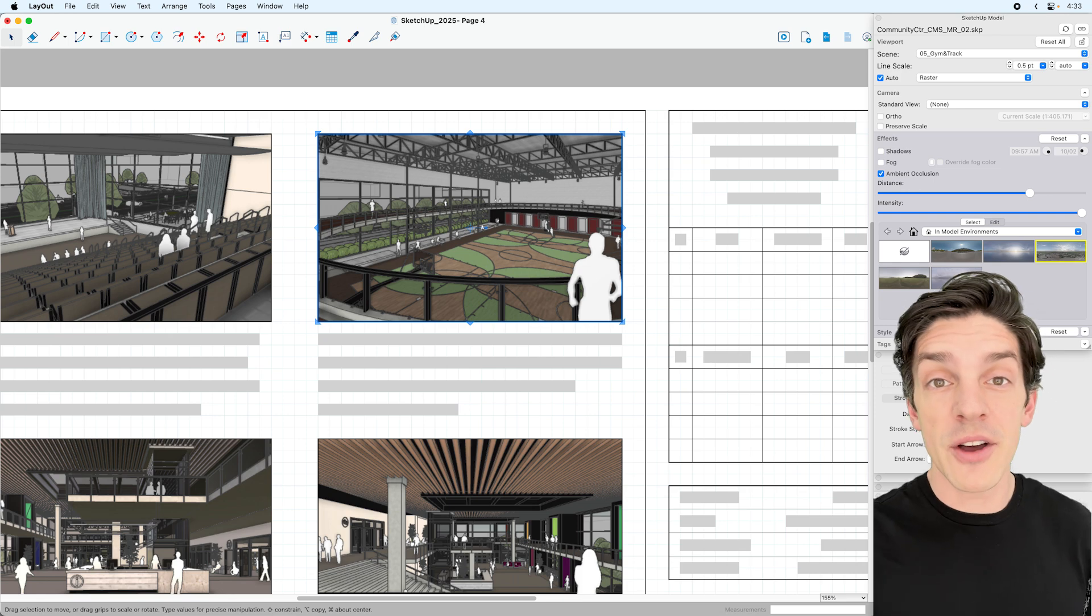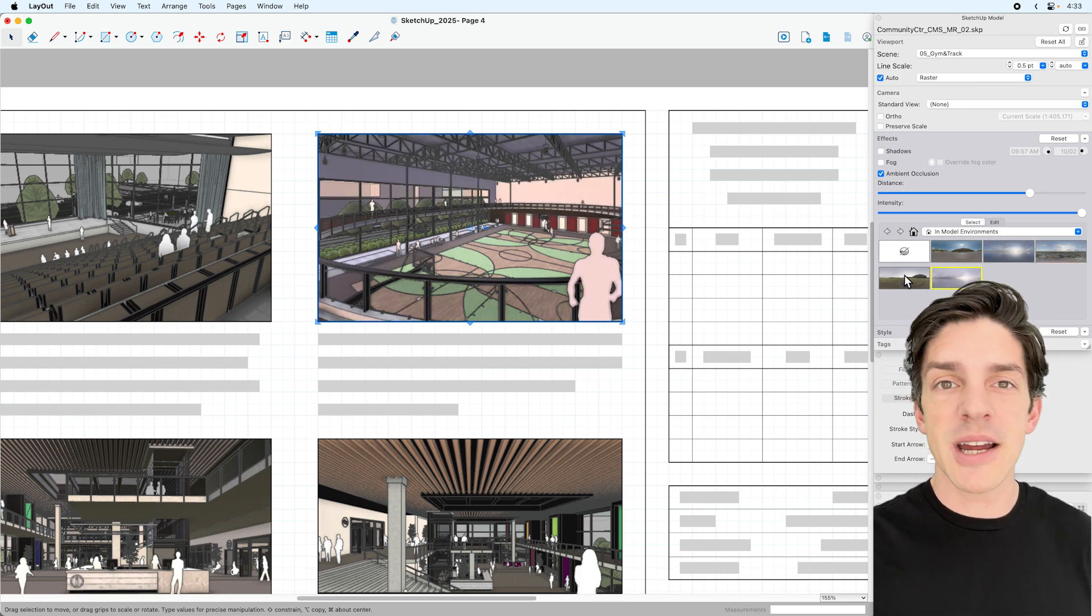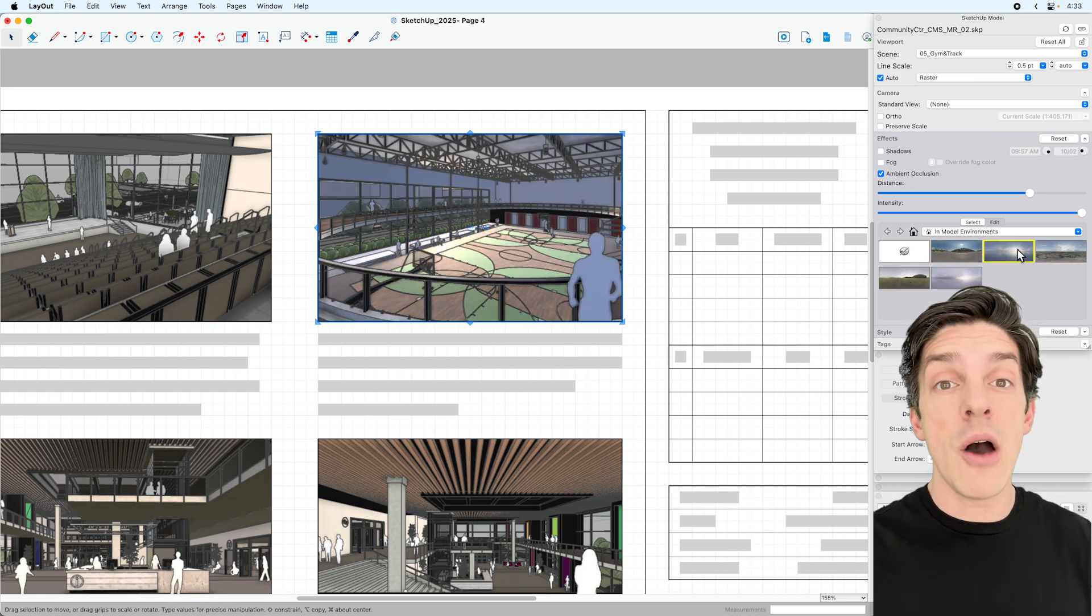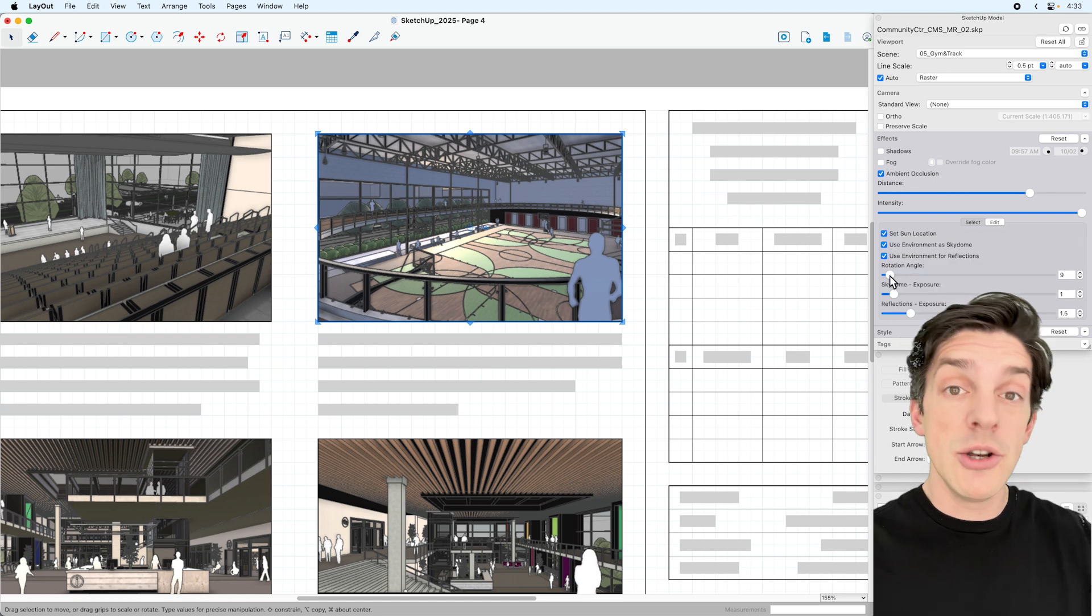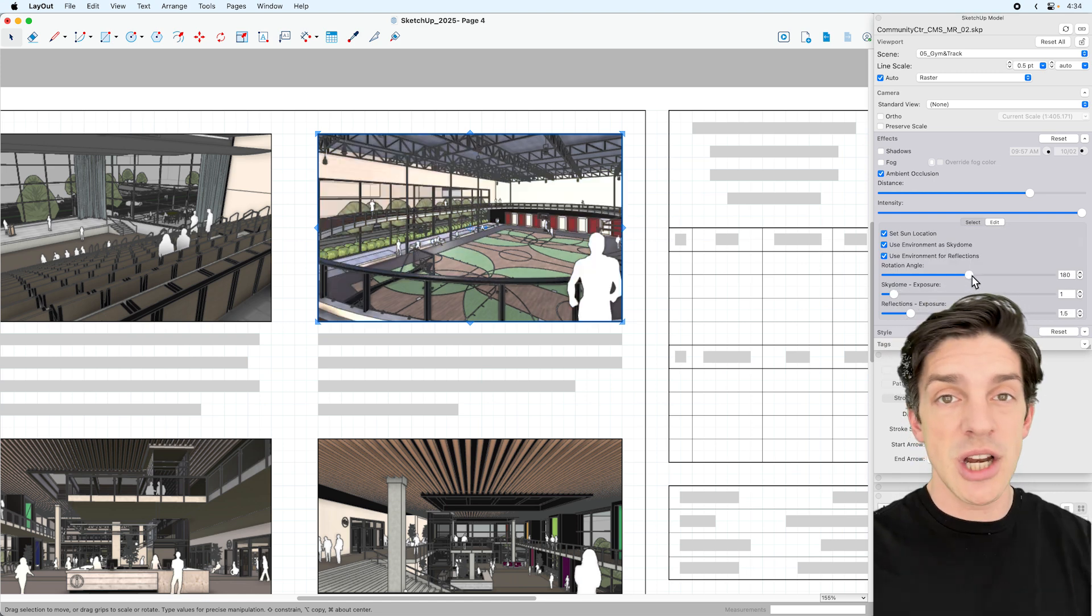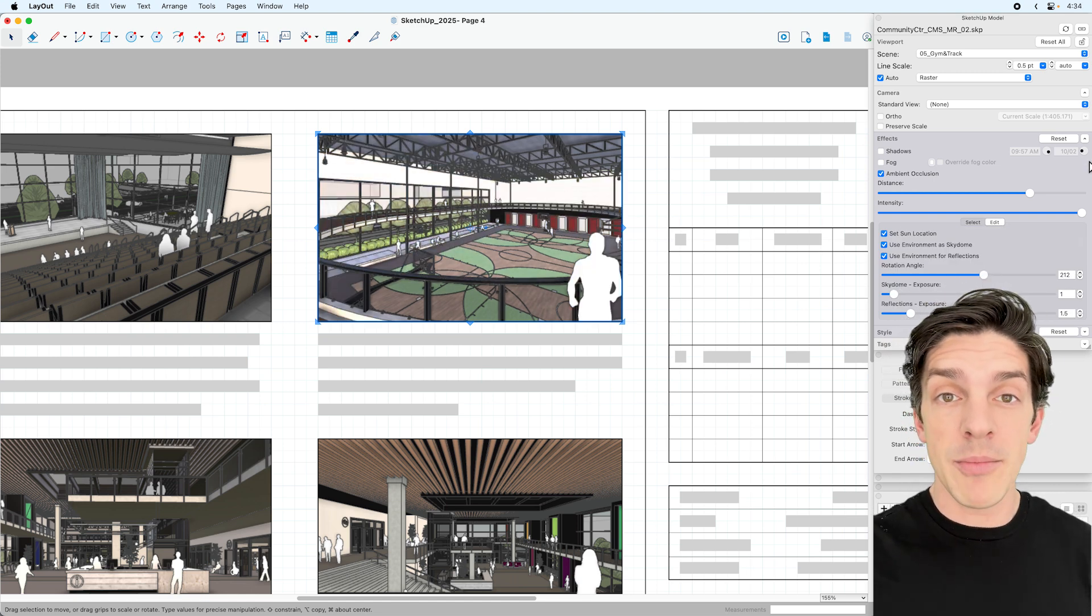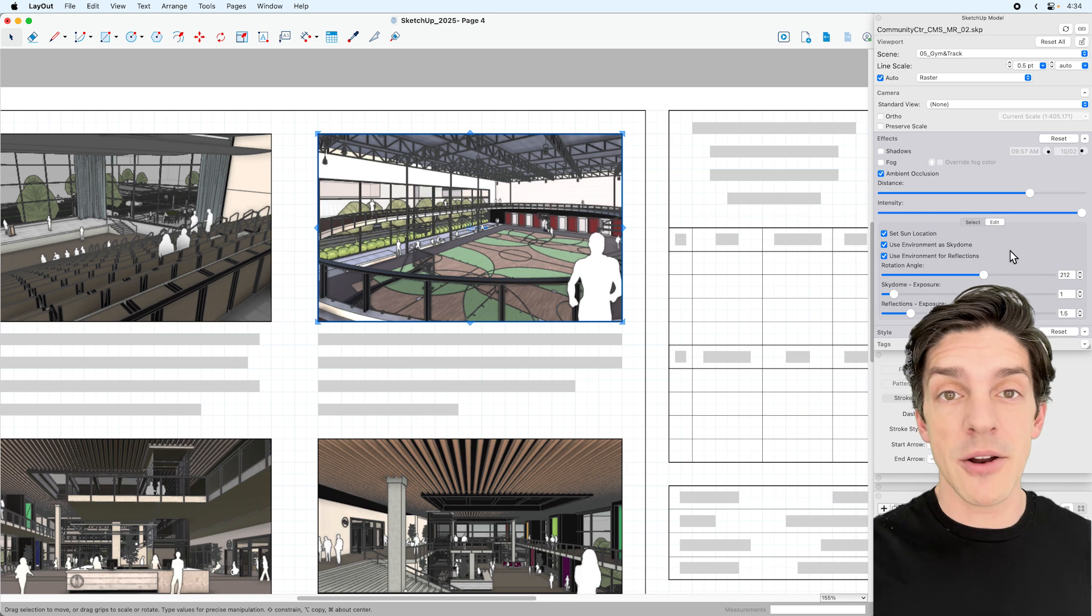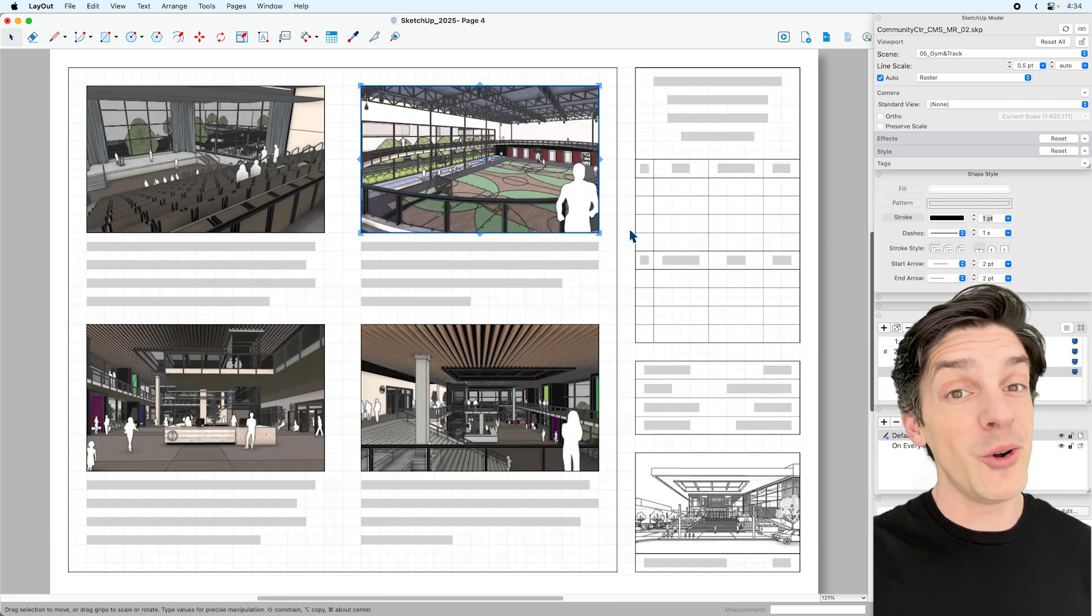And if you've seen all the awesome new visualization updates in SketchUp, you can control that now in Layout from the SketchUp Model panel. So you can choose different environments, you can change the rotation, all editable without having to go back to your SketchUp Model. How cool is that?